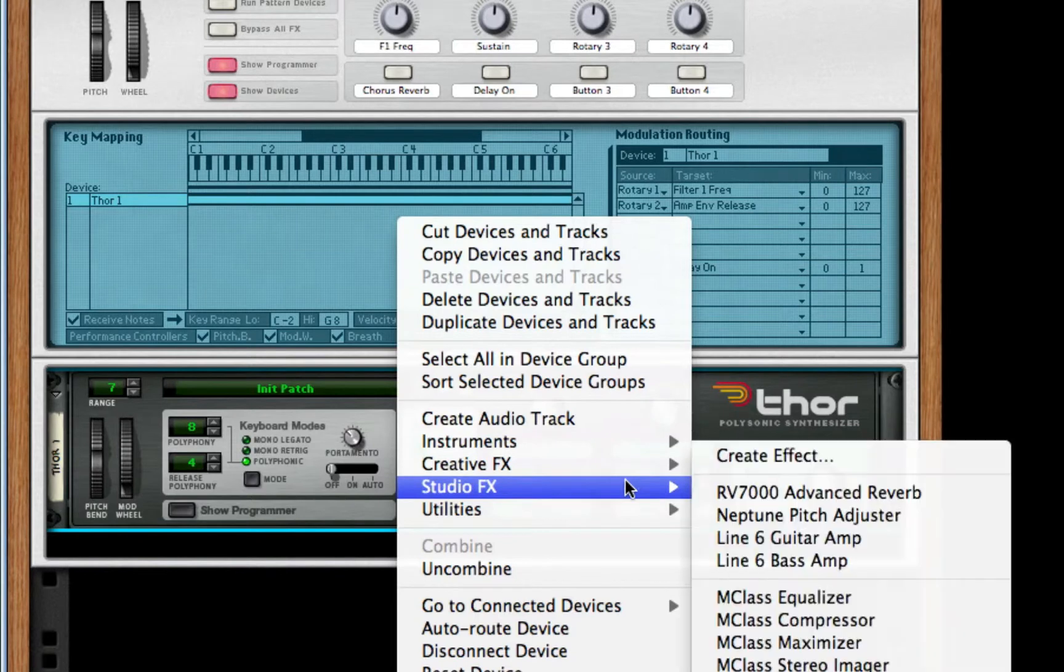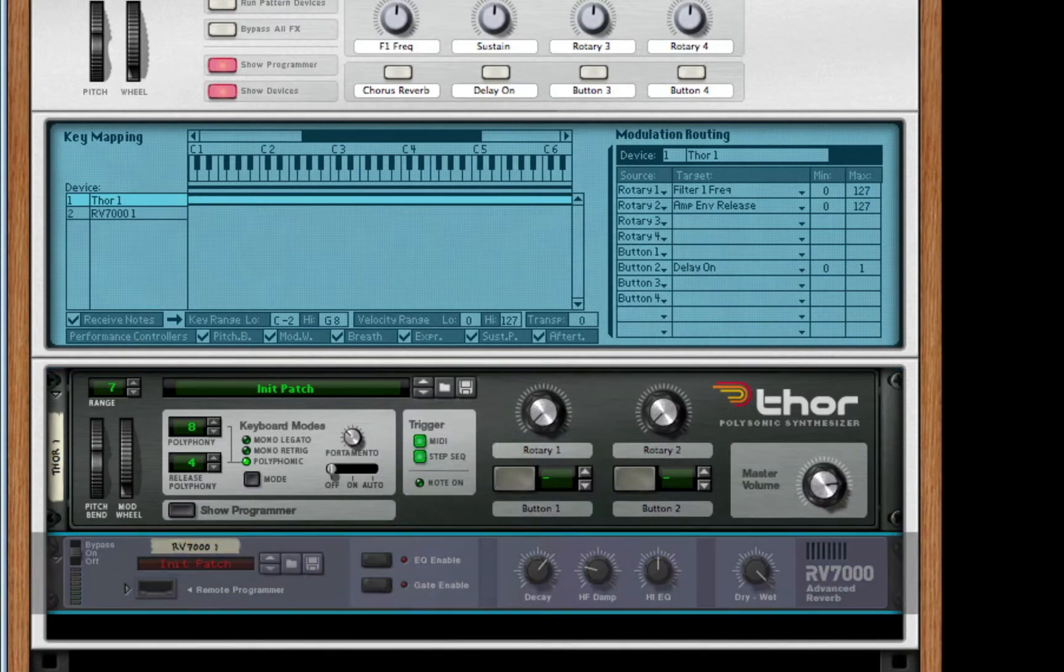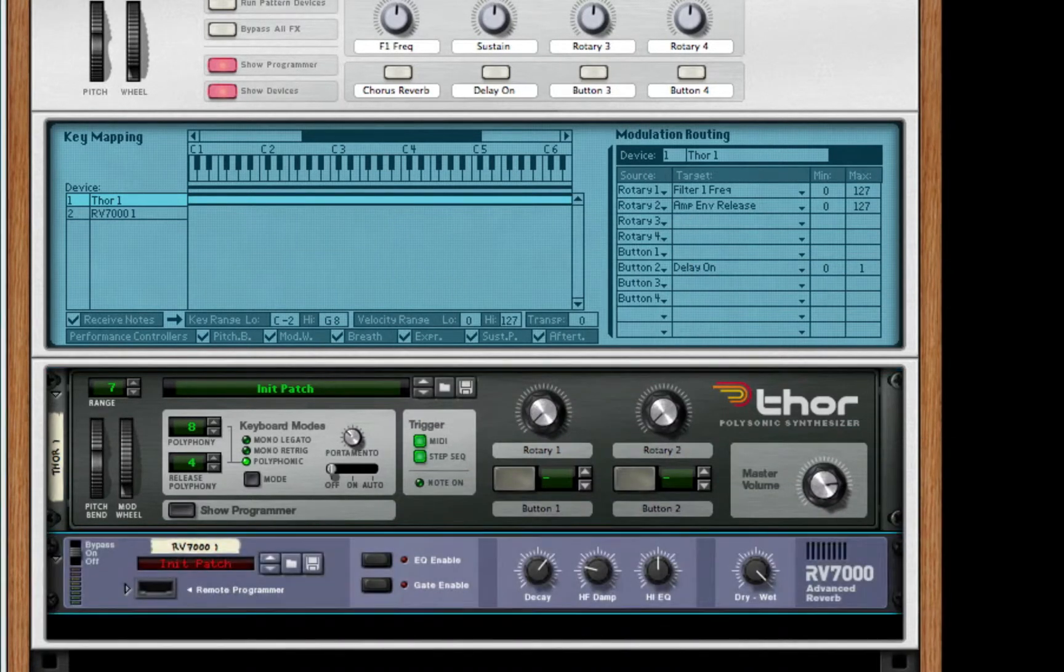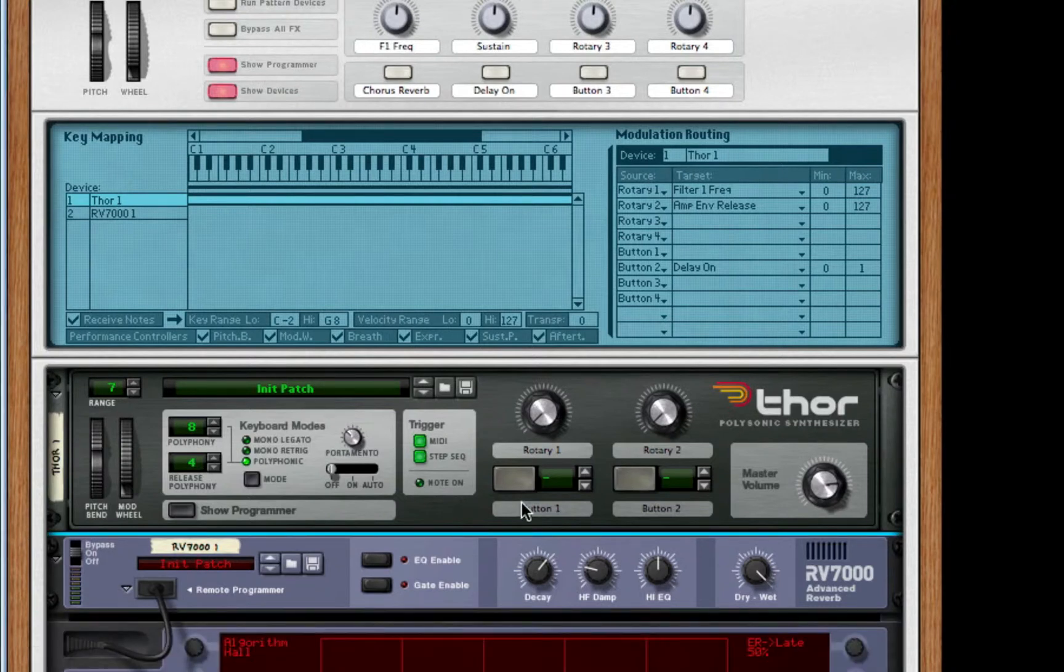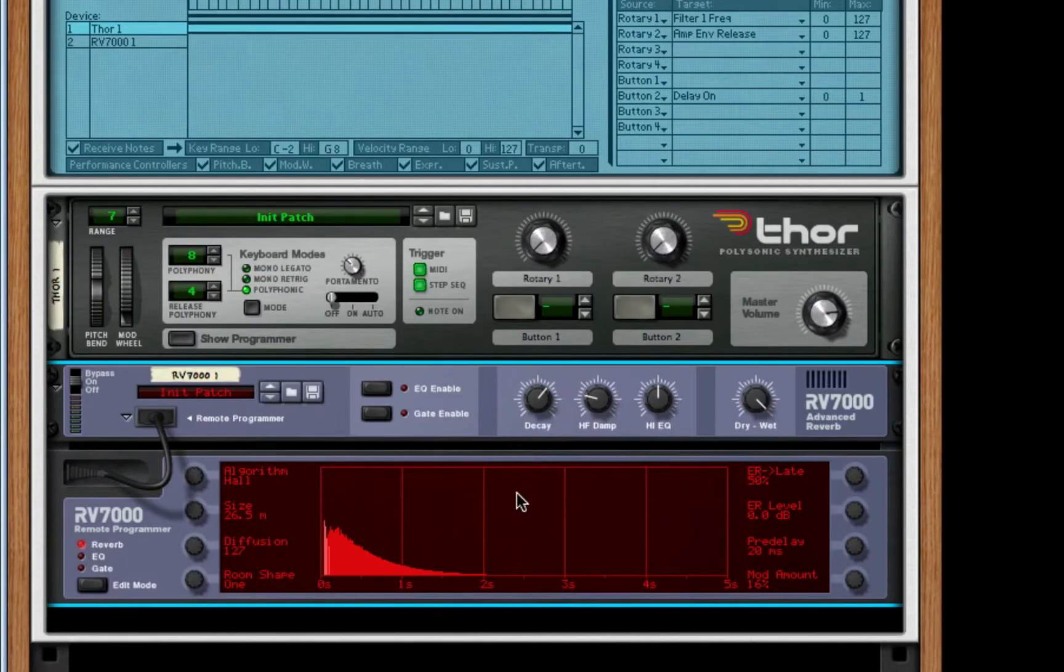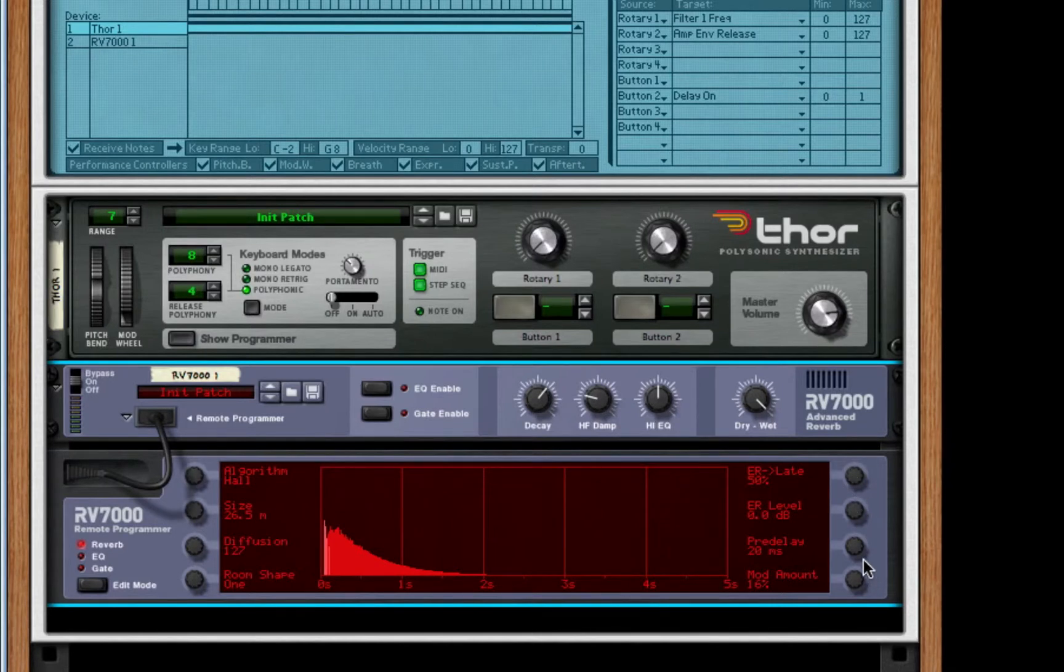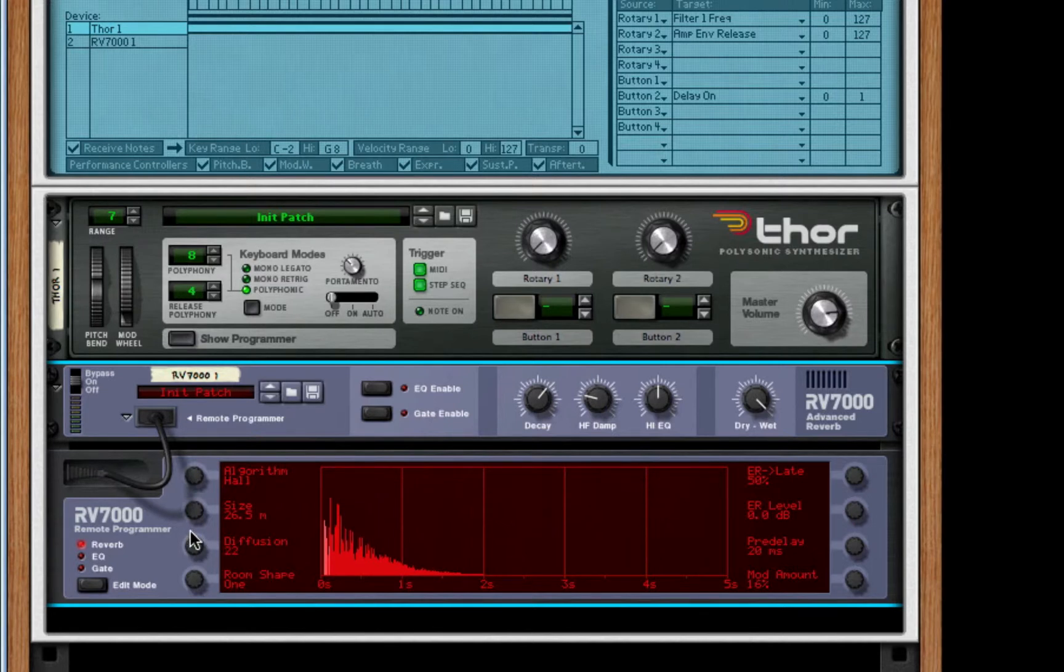That should do it. So, after this, we're going to create, from our studio effects, an RV7000 advanced reverb. We're going to plug it in to view a little bit more options. We're going to take our diffuse level. If I can find it all the way down. Let's make it about 22 or so.